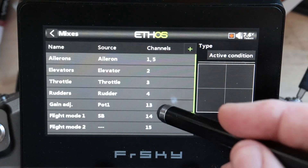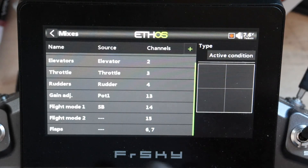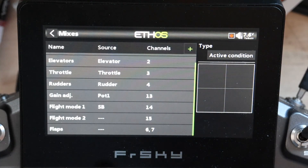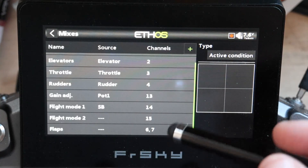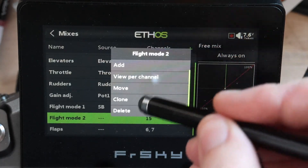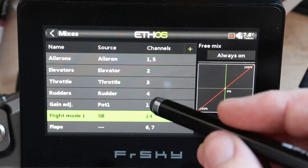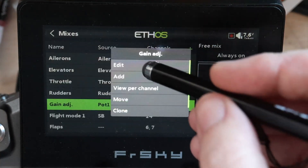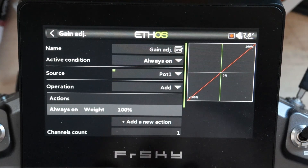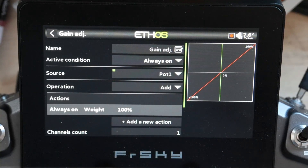You can go in and look at all of those fancy mixes already set up. Note it still doesn't ask you for an input for flaps. Since I use quick mode, I'm going to come in and delete that flight mode two and the gain adjuster. The problem with gain adjust as set up is your midpoint is zero and your endpoints are 100% gain in both directions — I don't like that.